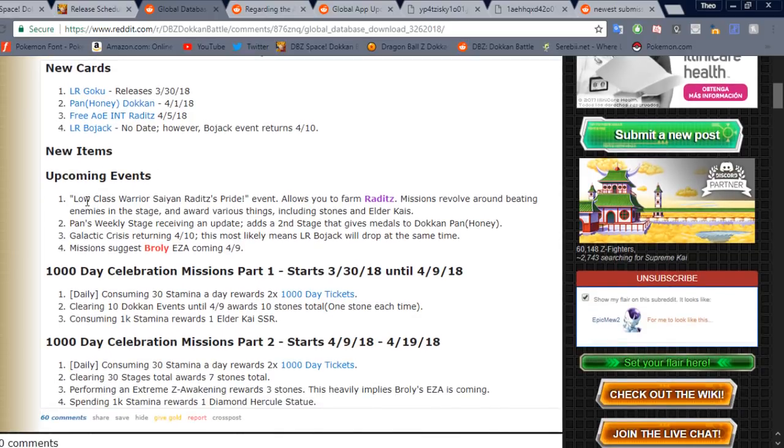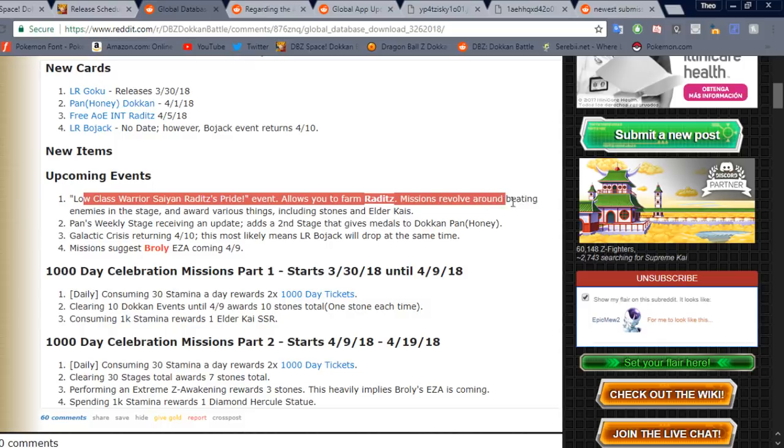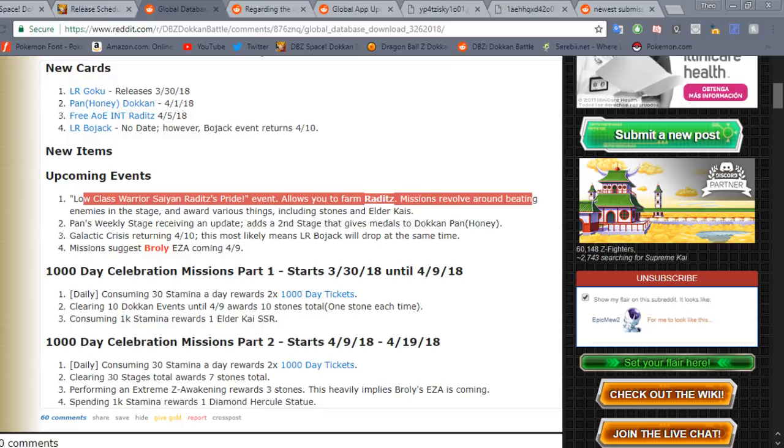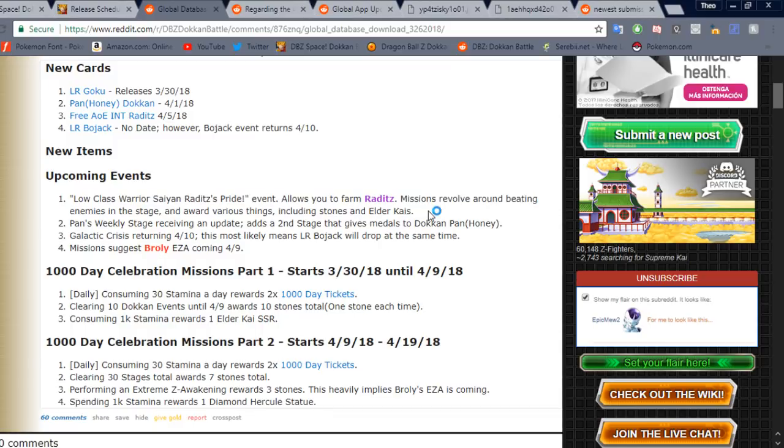Upcoming events. So this is obviously Raditz's event. So that's cool. You get rewards, you get some kais and stones and stuff like that. This is a great stage, by the way, to farm training items, like the weights. You can farm a ton from the actual stage itself, not the rewards. So that's definitely a good place to do that. So definitely look into doing that when the event comes out. If you haven't seen anyone play through the event, I actually have a video about it on the channel if you want to scroll back a little bit.